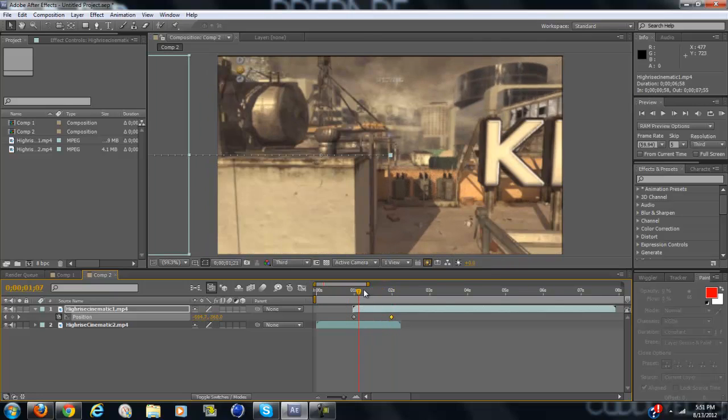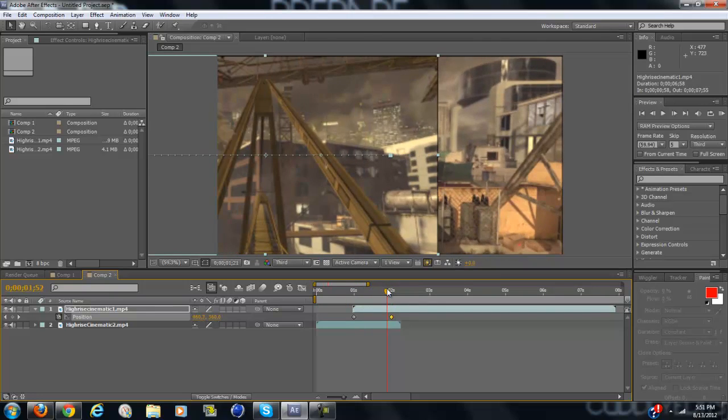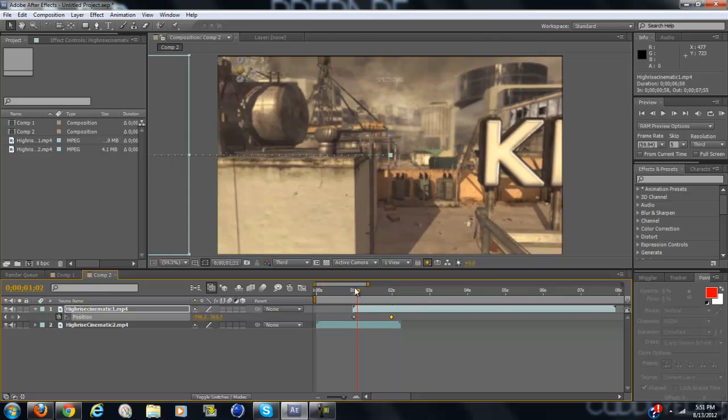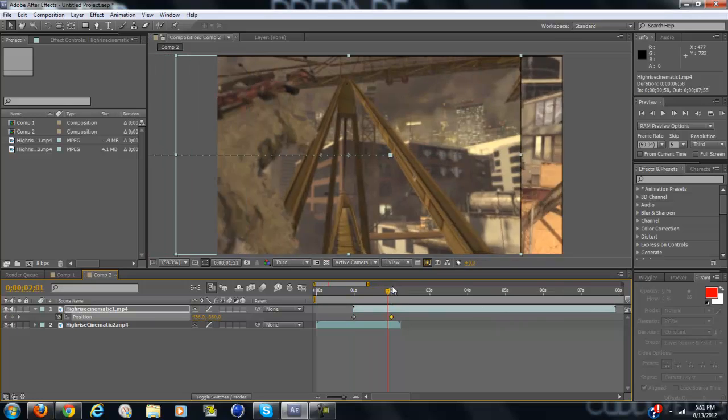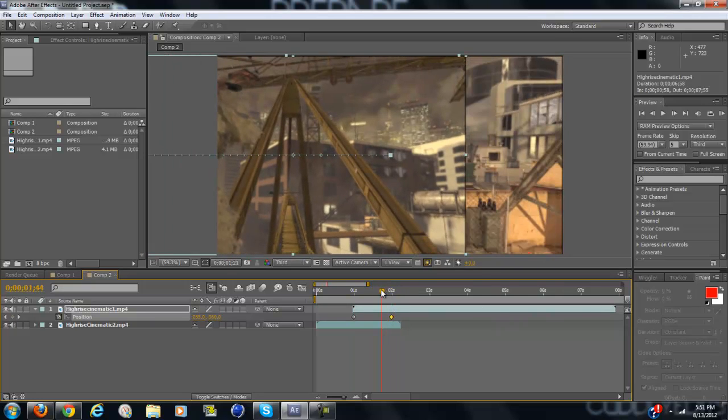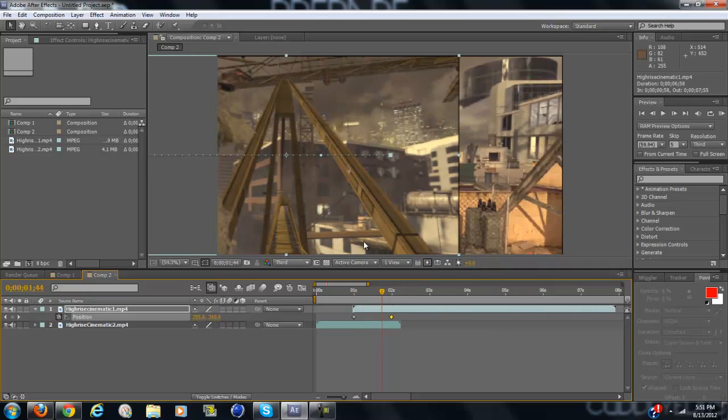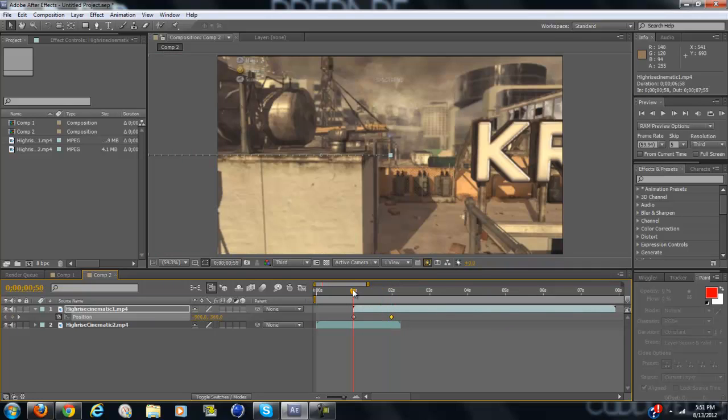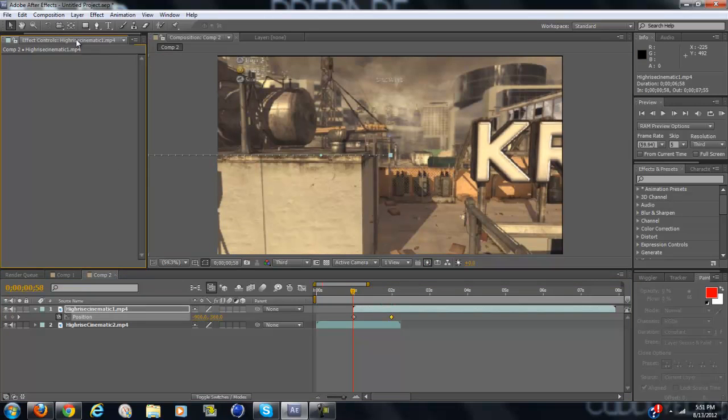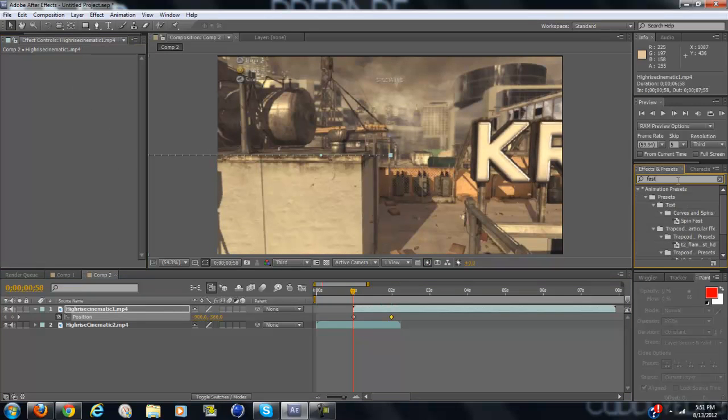As you see it just comes in from the left side. So now you want to go to the very beginning again and type in fast blur.